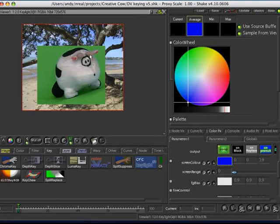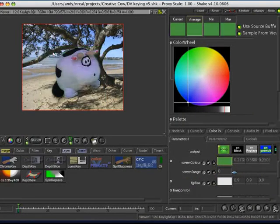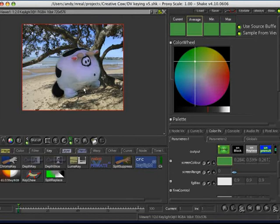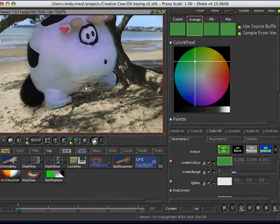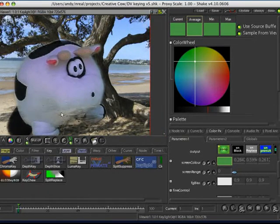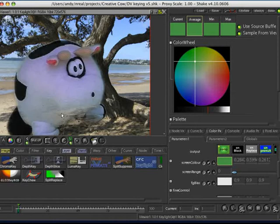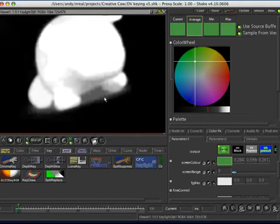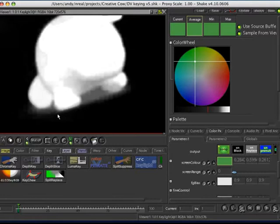you'll see that we've got some sort of key happening there. It's a little bit transparent there if we have a look at the alpha channel by hitting R. You can see I've still actually got a little bit of DV artifacting in and around here.